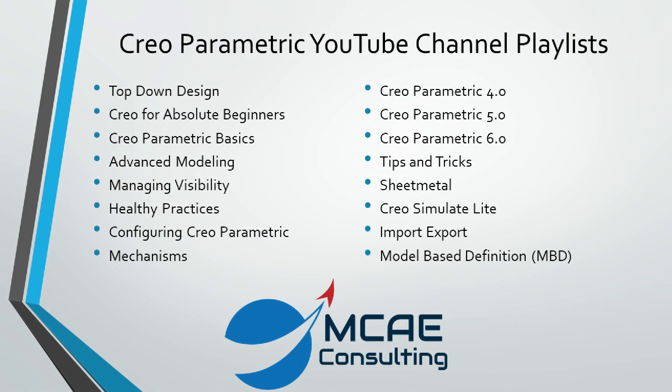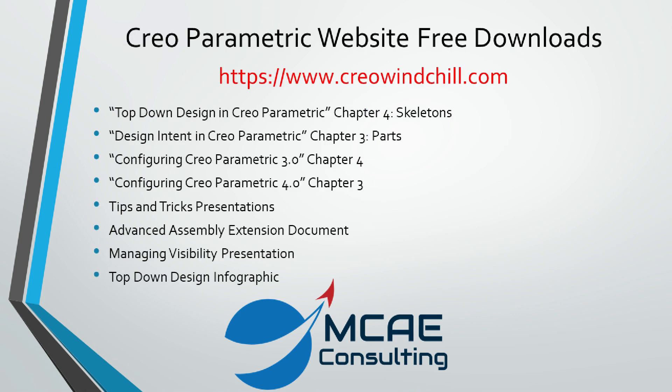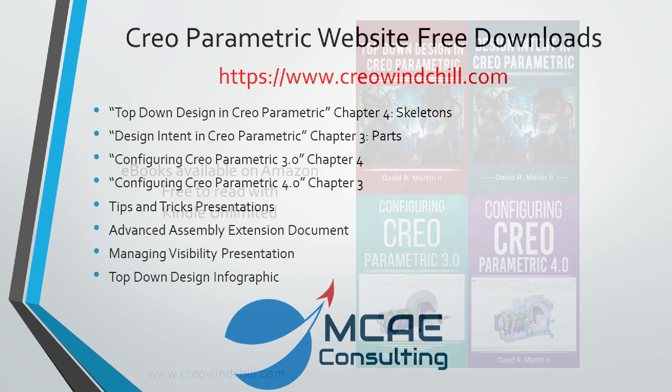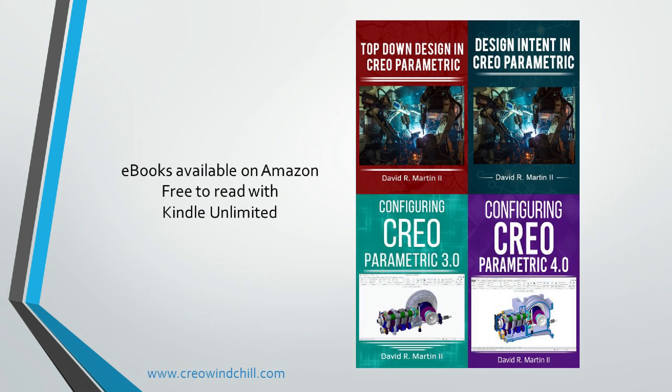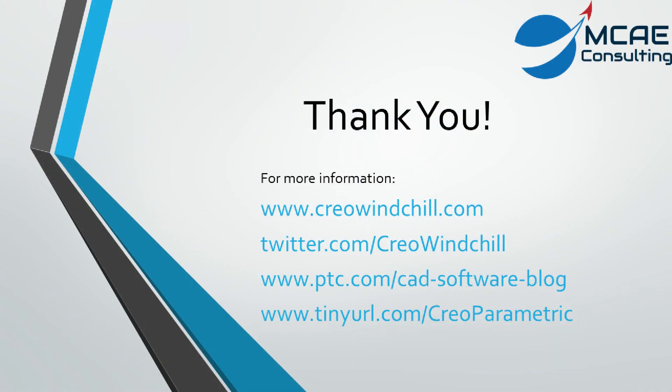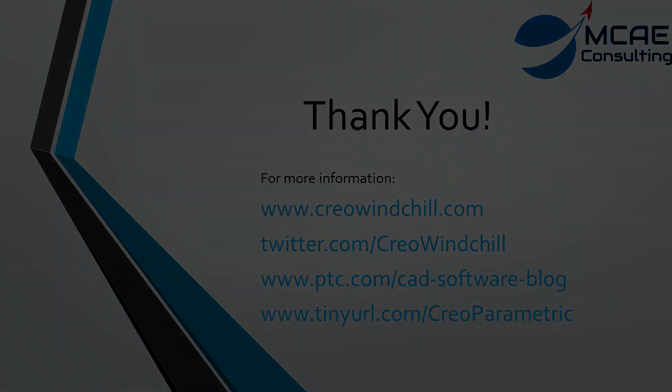I hope you enjoyed this video. For more information, please visit www.creolewindchill.com. If you learned something from this video, please give it a thumbs up. If you like this video, please click the subscribe button to be informed when new videos are uploaded. Thank you very much.